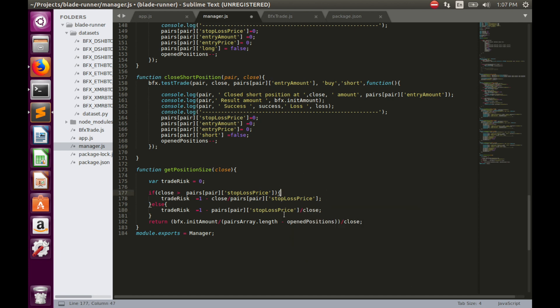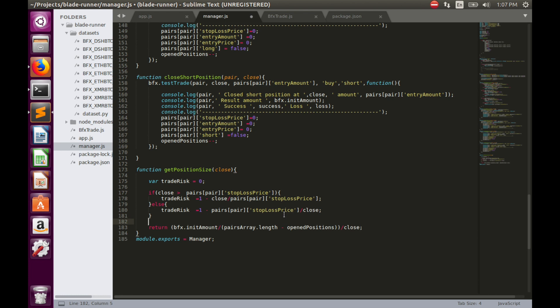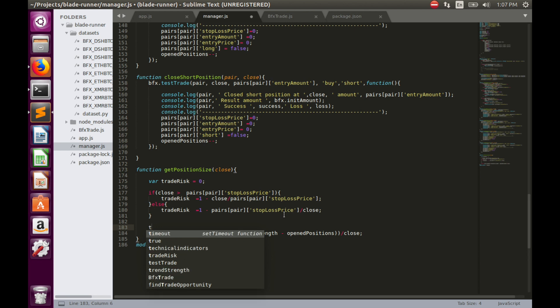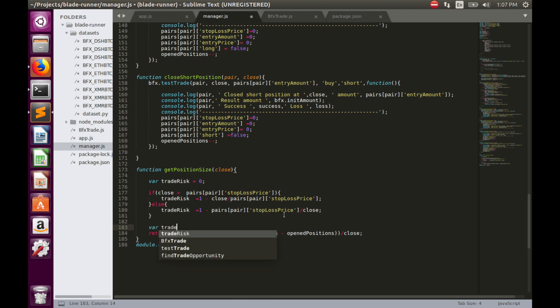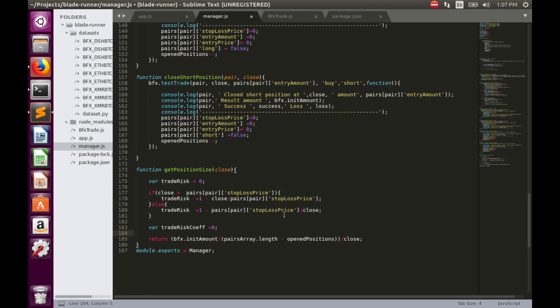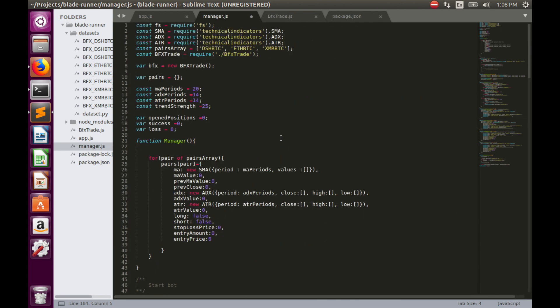Secondly, we have to calculate trade risk coefficient. Let's define it as a zero value variable. As you probably remember from the previous video, trade risk coefficient requires another coefficient, which is account risk coefficient. This account risk coefficient is the total amount of funds in percentage which we can afford to lose in one trade. We agreed to keep this account risk coefficient at 0.01 level, which equals 1% of total funds.